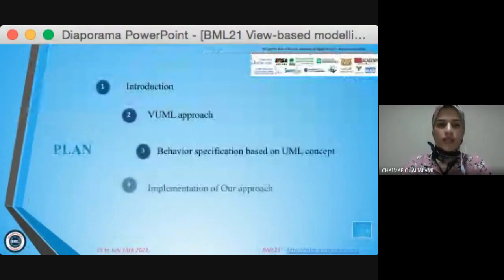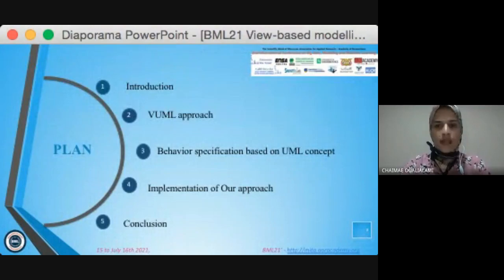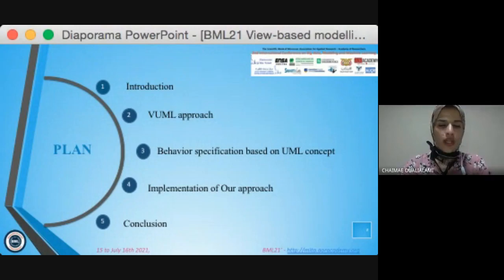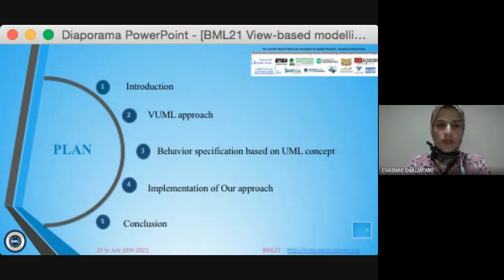First of all, I would like to introduce this topic and explain the problem, and then I will present the process when we talk about VUML UML approach, and we will explain the concepts of our approach. We will continue by implementation of our approach using an example, and to finish, I will conclude my presentation.